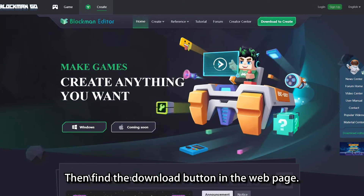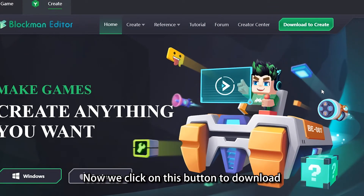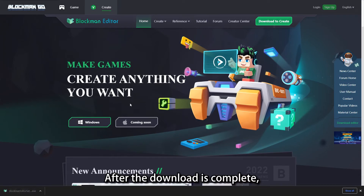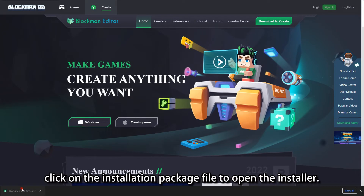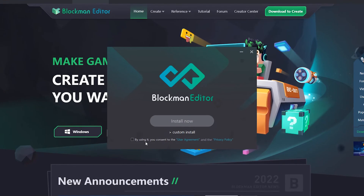Then find the download button on the web page. Click on this button to download the editor installation package. After the download is complete, click on the installation package file to open the installer.